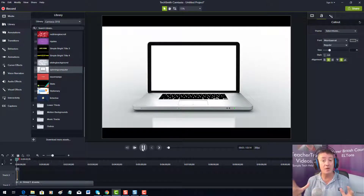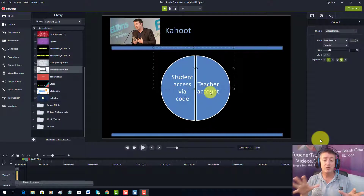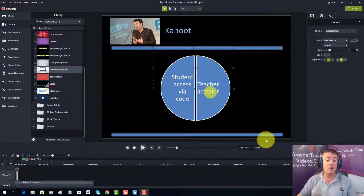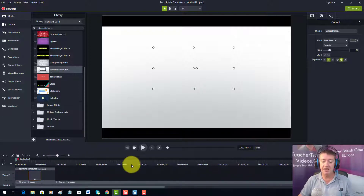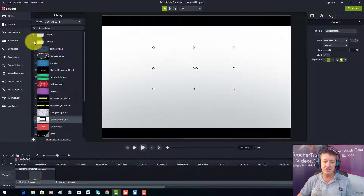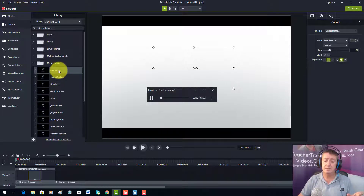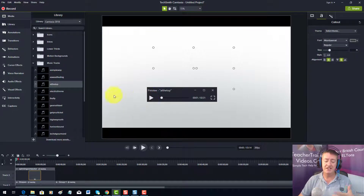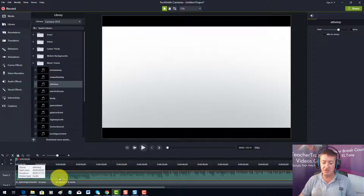One problem is we haven't got any sound, so the next thing I'll look at is adding sound to make the video more professional. There are some clever things we can do to have introductory music go along with the animation. I'm zooming in on the timeline, then going back to the library — Camtasia 2018 — and coming down to the music tracks. I'll click on tracks to preview them and find one that sounds more lively.